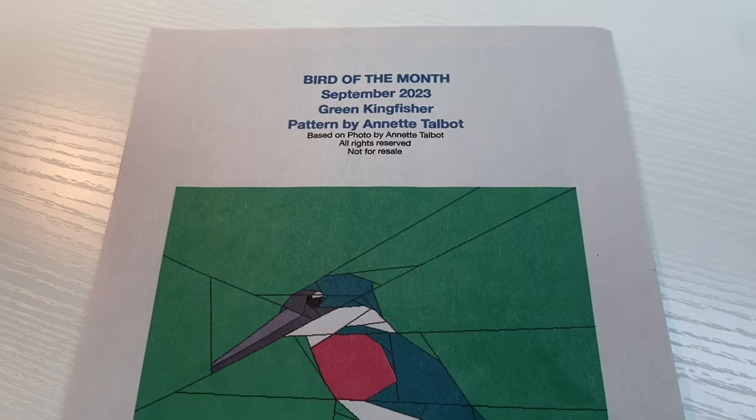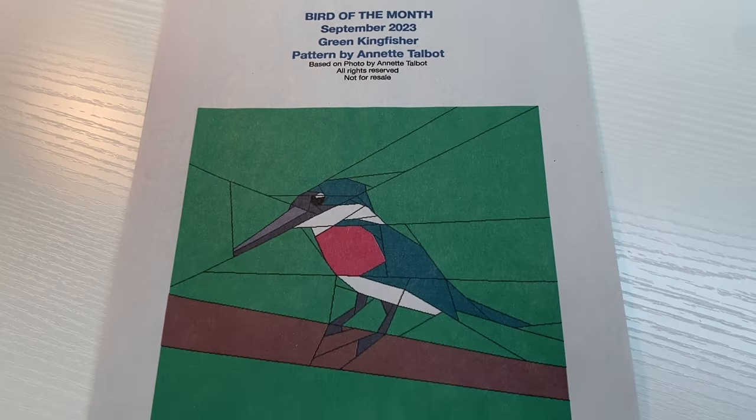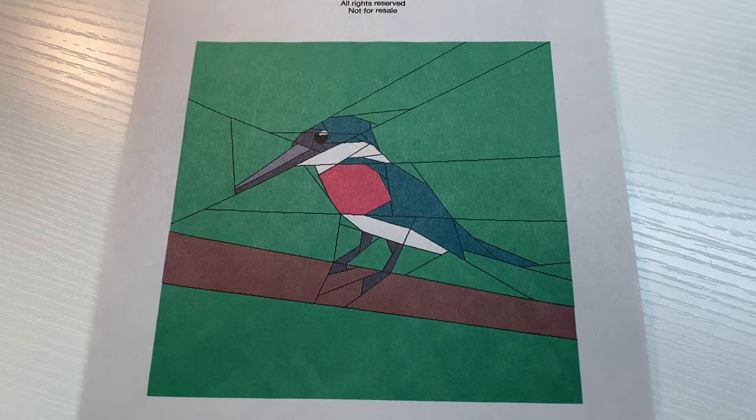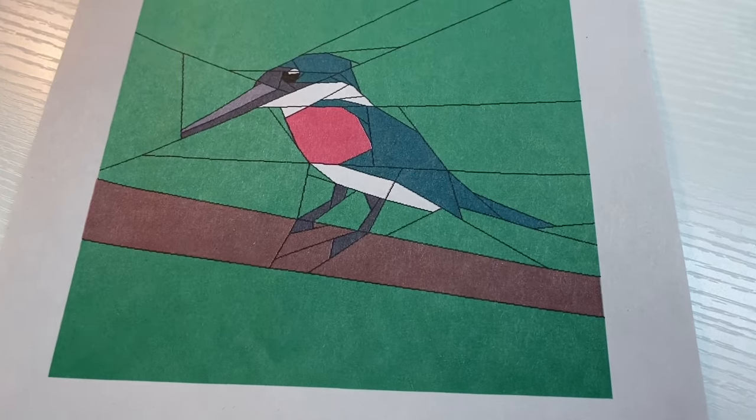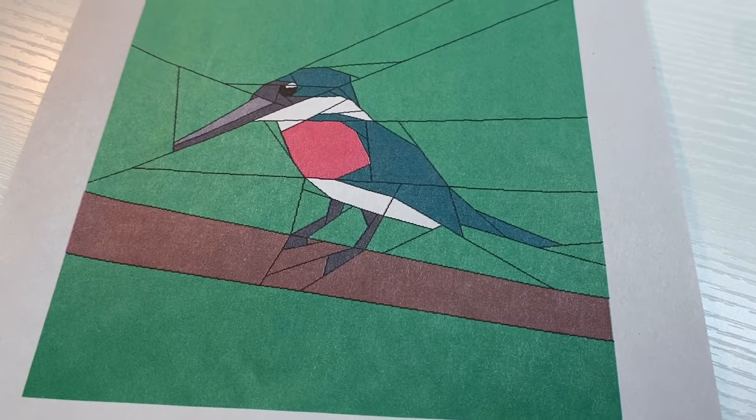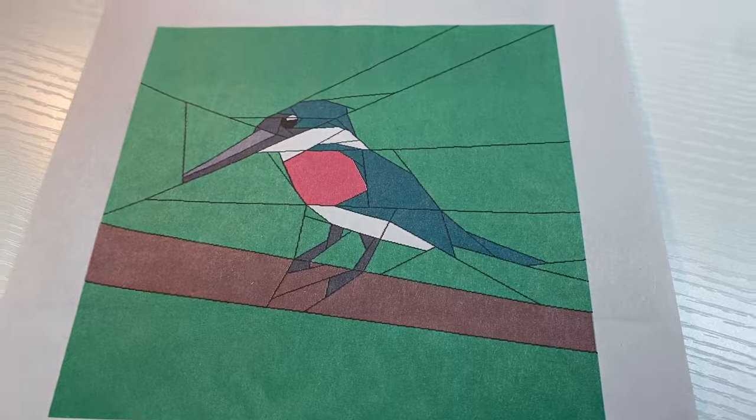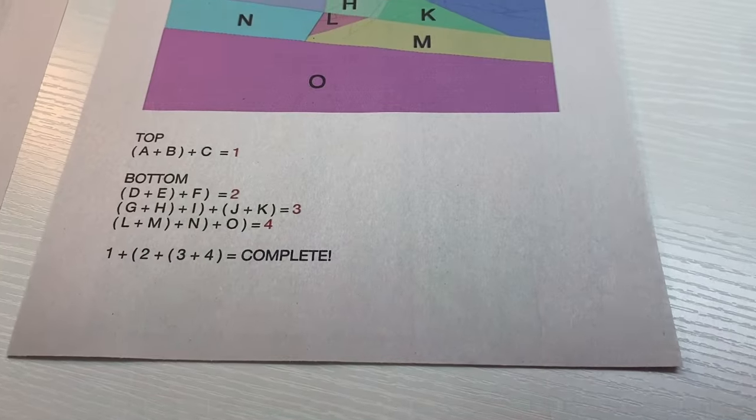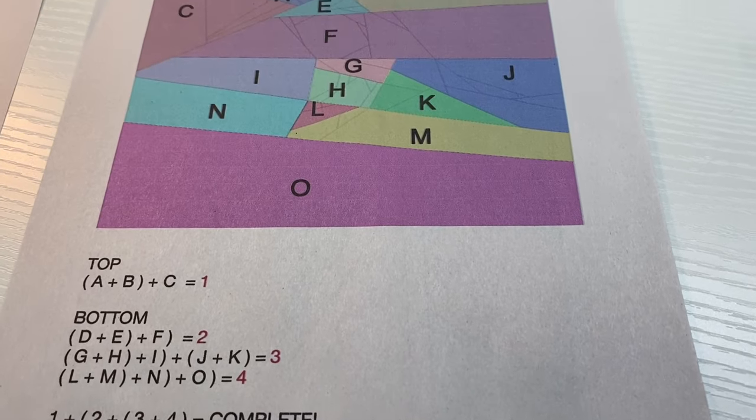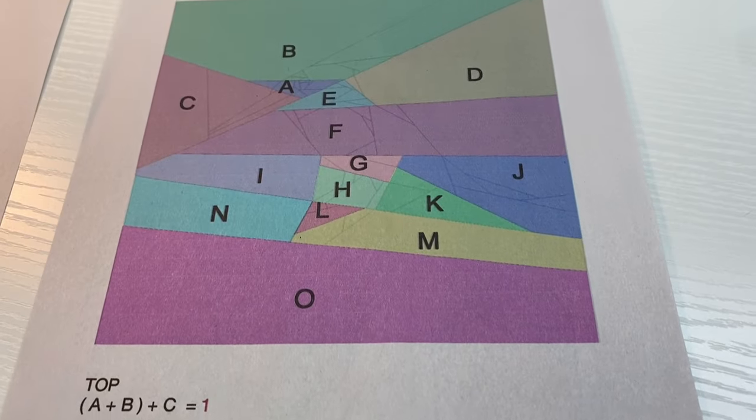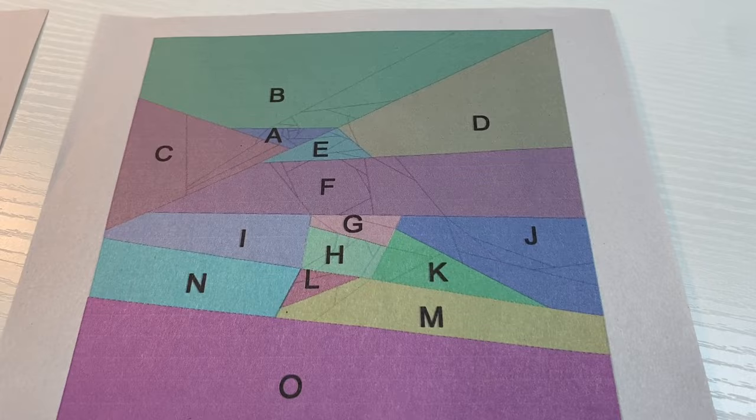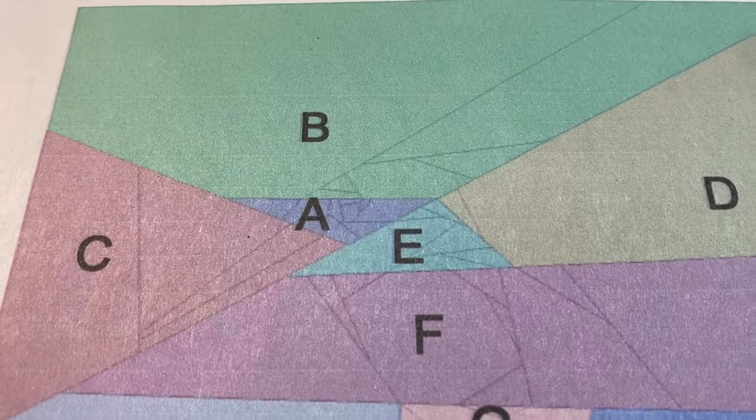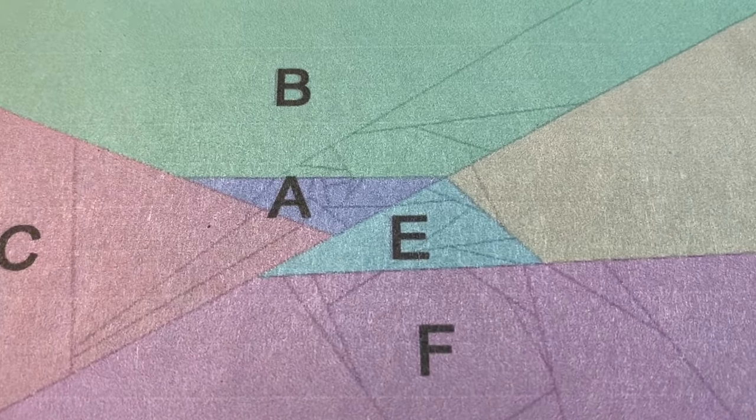On page one, we have the photo of the pattern with color. Page two has the sections that we will be putting together, as well as the instructions at the bottom of the page.